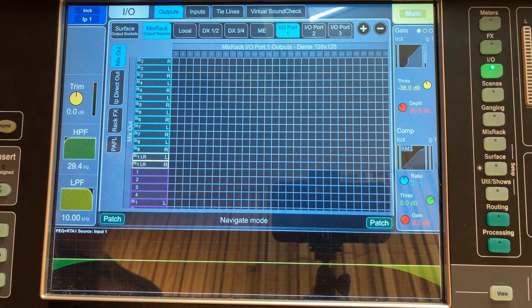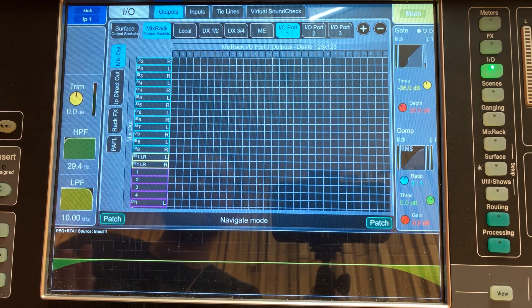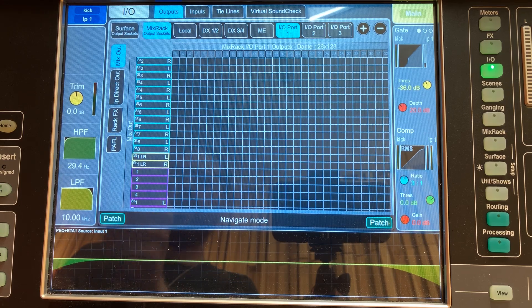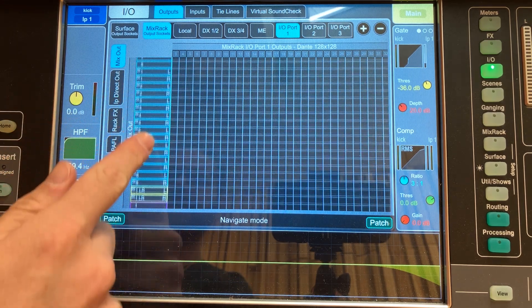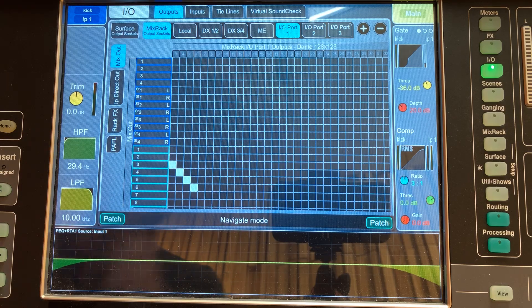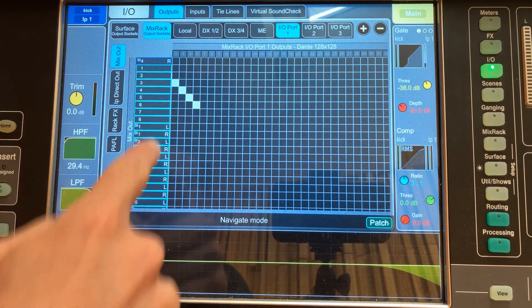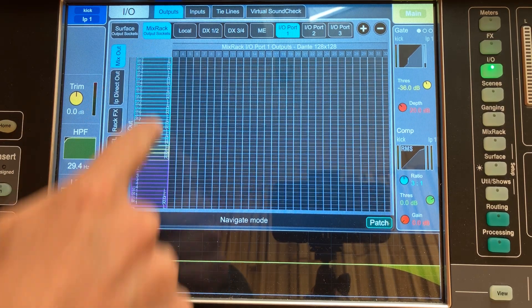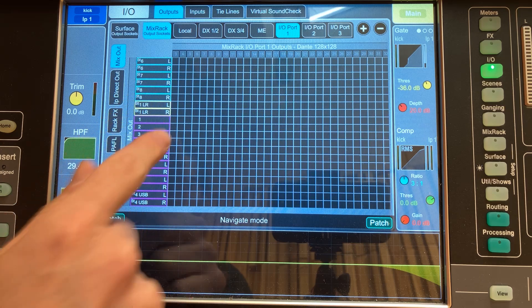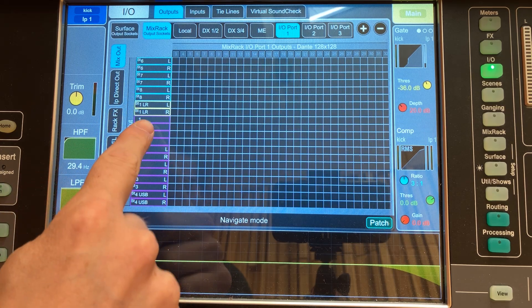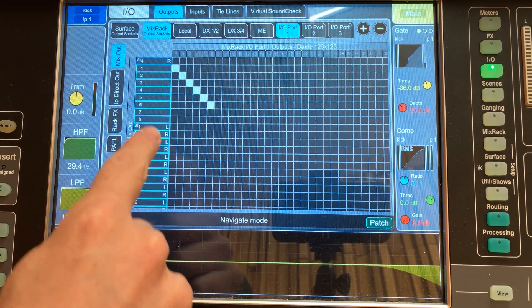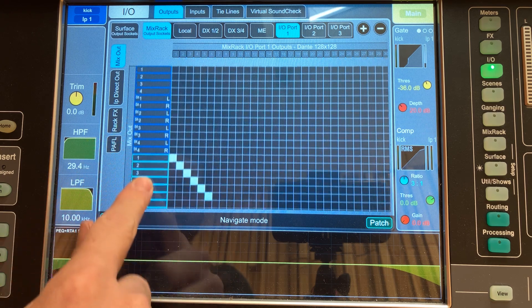We need to find the virtual holding place where our mix is — that could be our master fader, main mix, left-right, whatever it's called on that mixer — and then identify the physical place where we want it to come out. For example, you want it to come out of channels 15 and 16 on your stage box. The stage box is governed by a protocol, so maybe that's AES-50, DX, Dante, or whatever it is.